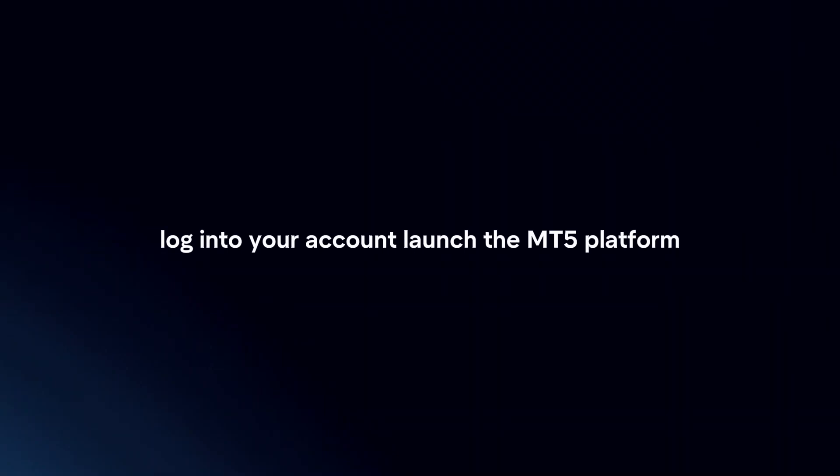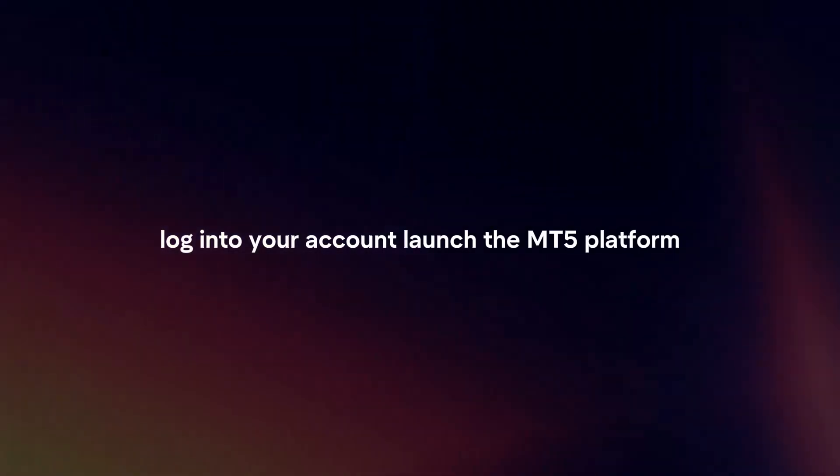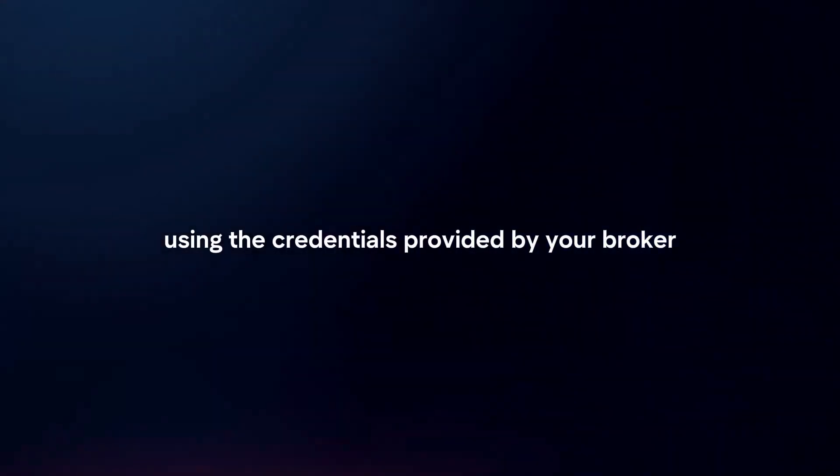Log in to your account. Launch the MT5 platform and log in using the credentials provided by your broker.